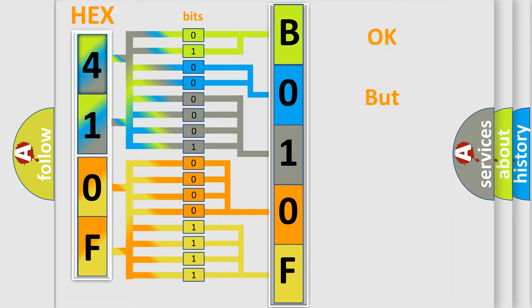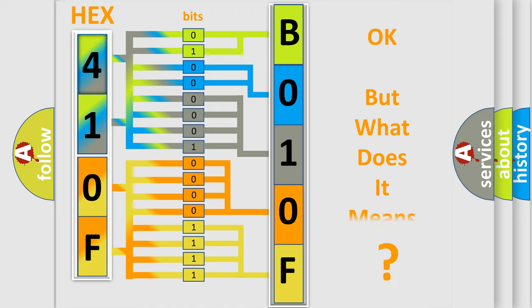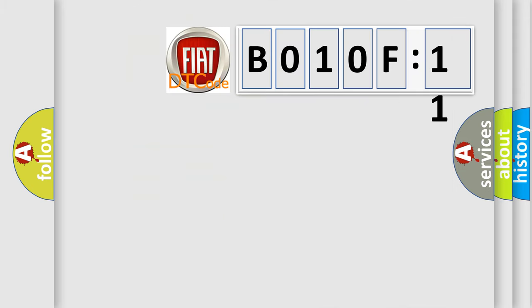We now know in what way the diagnostic tool translates the received information into a more comprehensible format. The number itself does not make sense to us if we cannot assign information about what it actually expresses. So, what does the diagnostic trouble code B010F11 interpret specifically for FIAT car manufacturers?